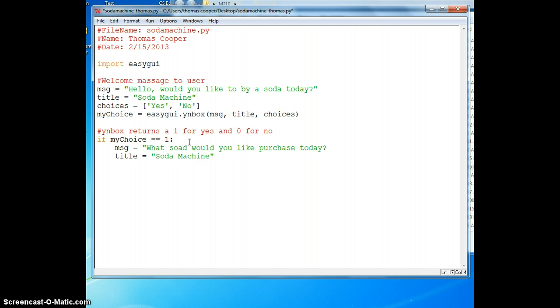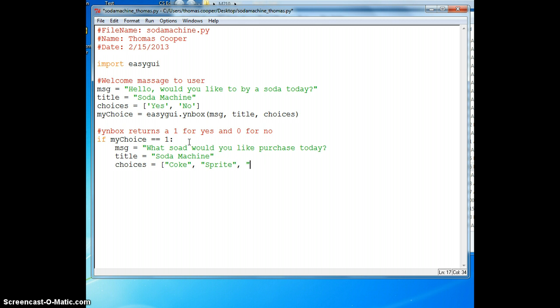Now we'll give the users some choices. You can enter any kind of soda that you would like, or as many as you'd like. I'm going to do Coke, Sprite, Mountain Dew, Dr. Pepper, and Mineral Water.